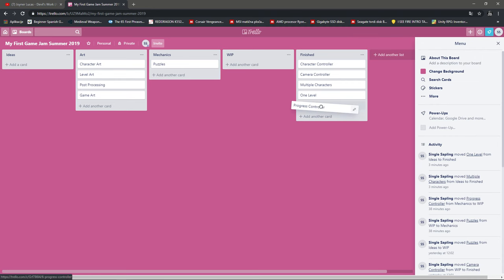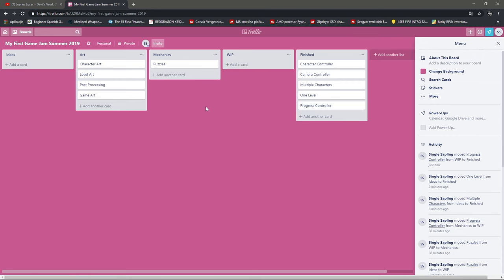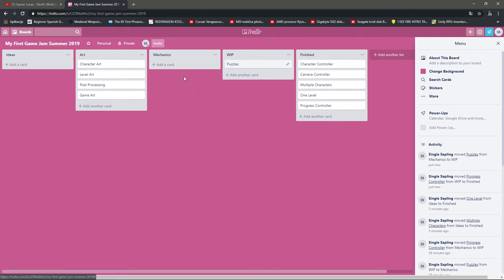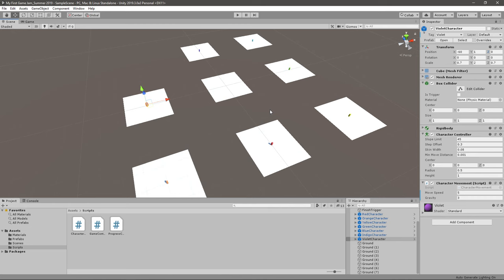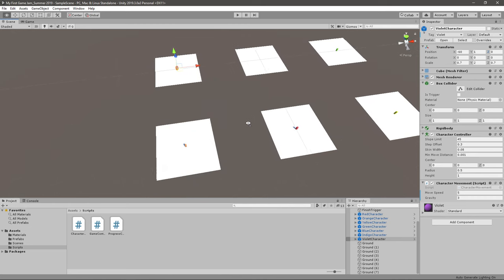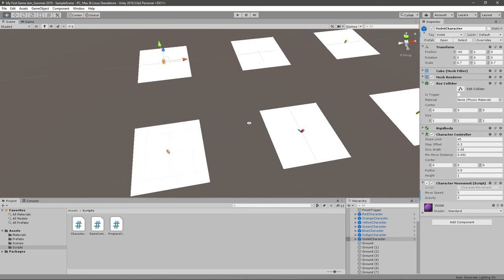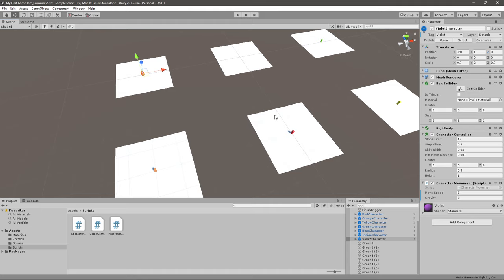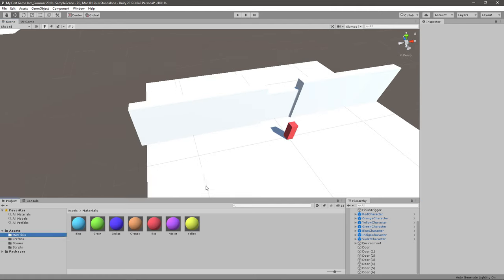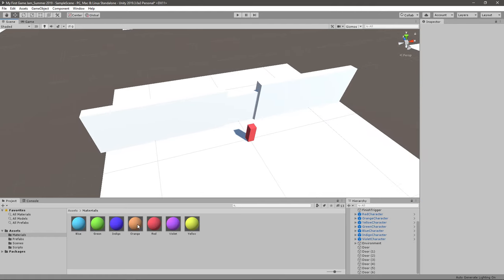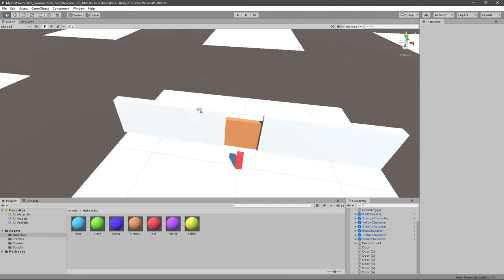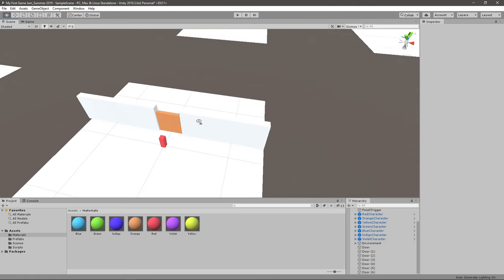Right, so progress controller finally done. Now we can move on to puzzles. So by puzzles I'll just maybe block out the level and that should be it. First I was thinking maybe we can have doors, so the red character will have a door, but that door can only be unlocked by an orange character. So the orange character will have kind of a pressure plate here, so he has to step on it so the red character can go through.